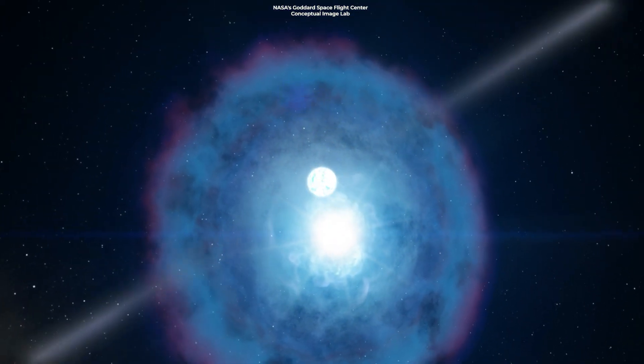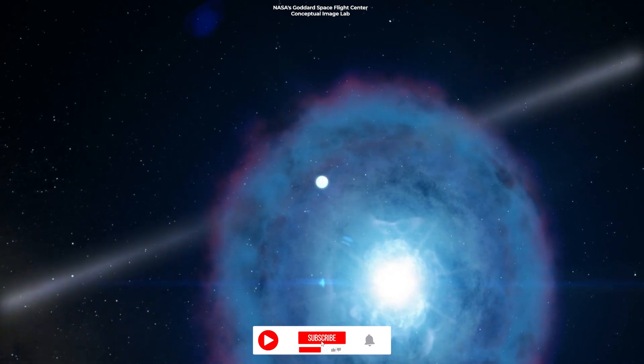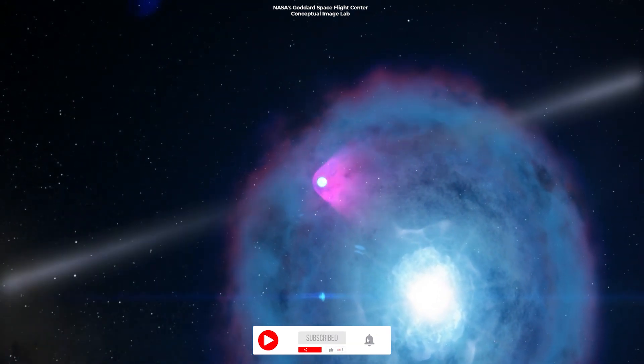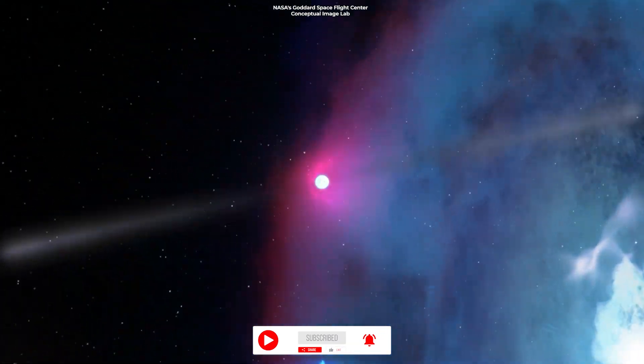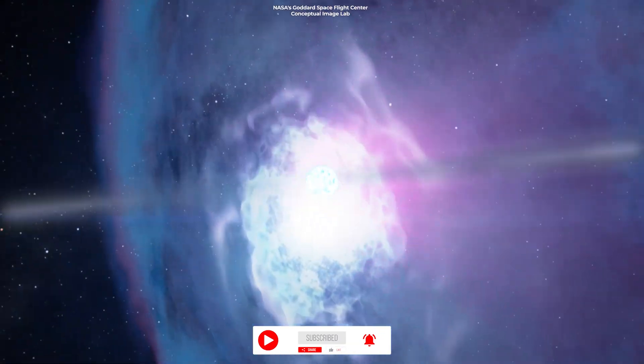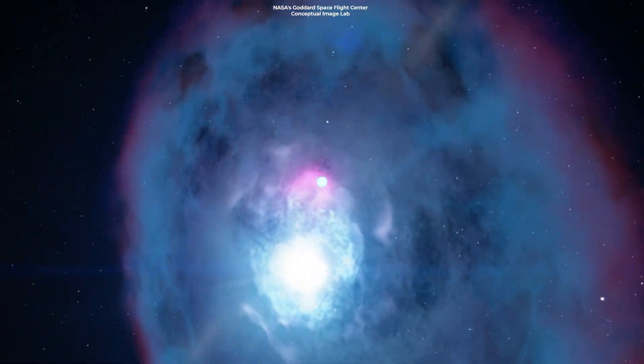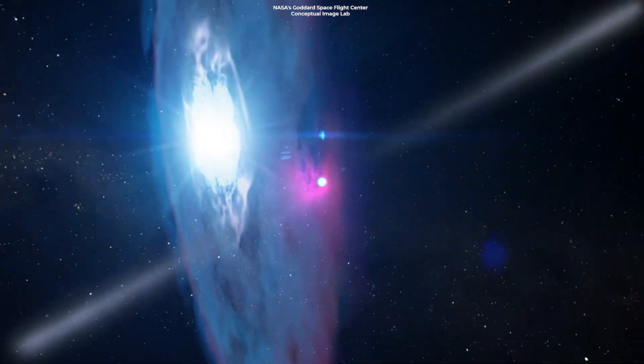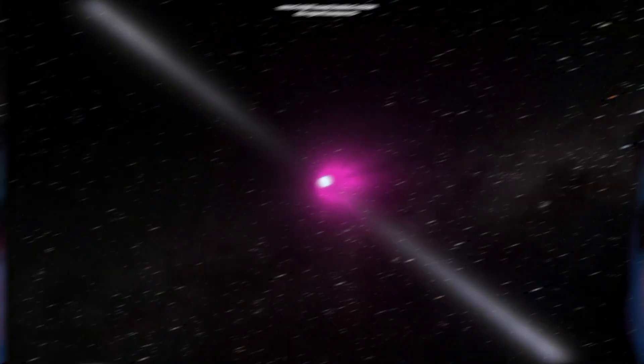The strange object spinning around in space emits a beam of radiation that crosses our line of sight, and for one minute in every 20, it is one of the brightest objects in the sky.